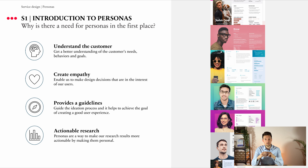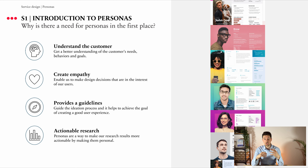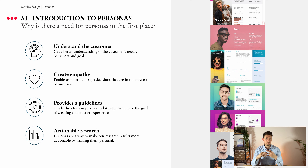Another reason is that service designers can engage with personas to test and challenge their assumptions. It helps them to ask the right questions and answer those questions in line with the target users. For example, how would John, Mark, and Duncan experience, react, and behave in relation to feature X or change Y within the given context? And what do John, Mark, and Duncan think, feel, do, and say — and what are their underlying needs that we are trying to fulfill? Doing this makes discussions a lot more tangible.